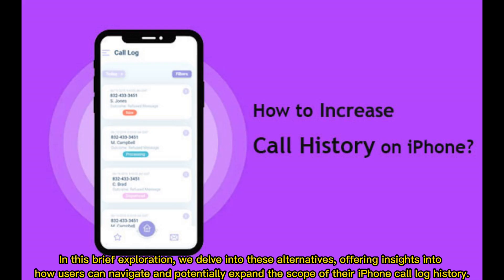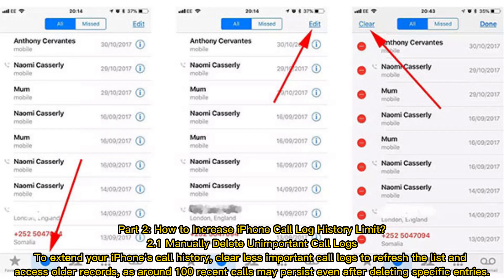In this brief exploration, we delve into alternatives offering insights into how users can navigate and potentially expand the scope of their iPhone call log history. Part 2: how to increase iPhone call log history limit. Section 2.1: manually delete unimportant call logs.